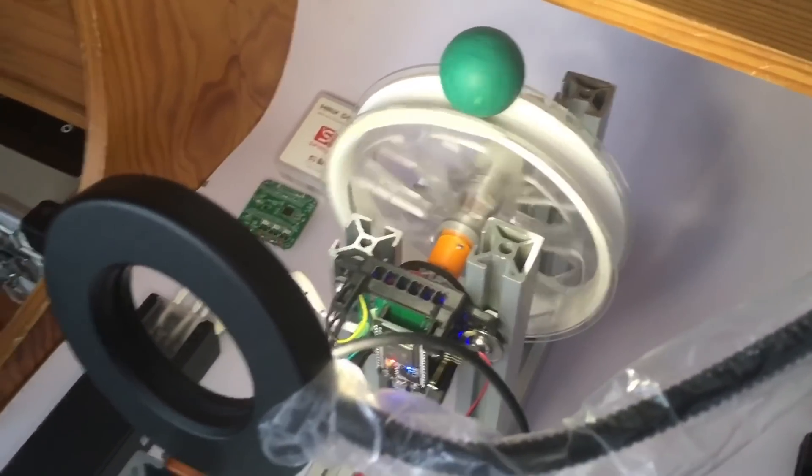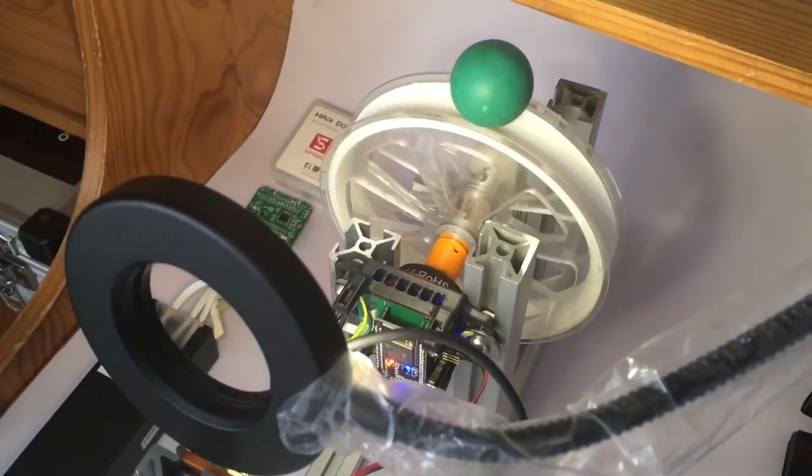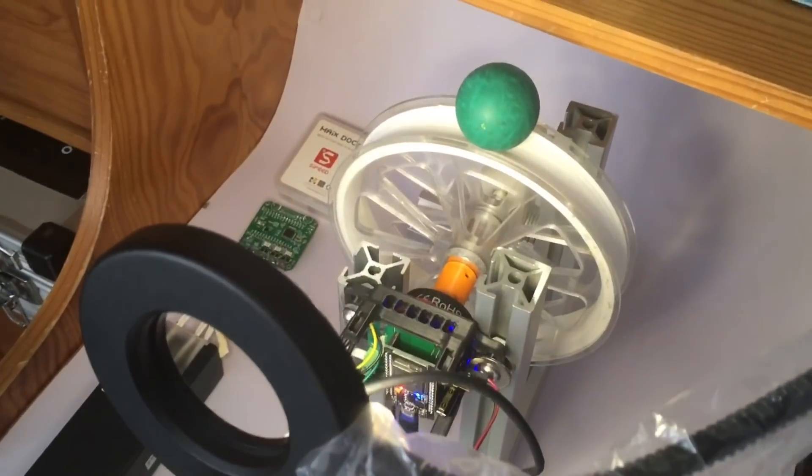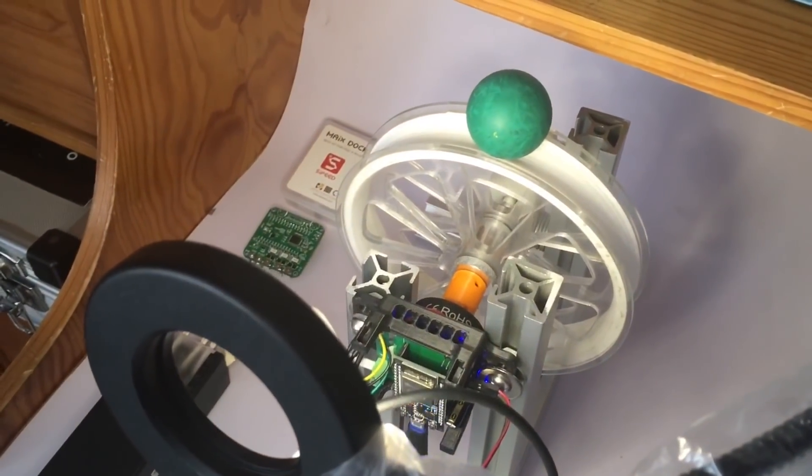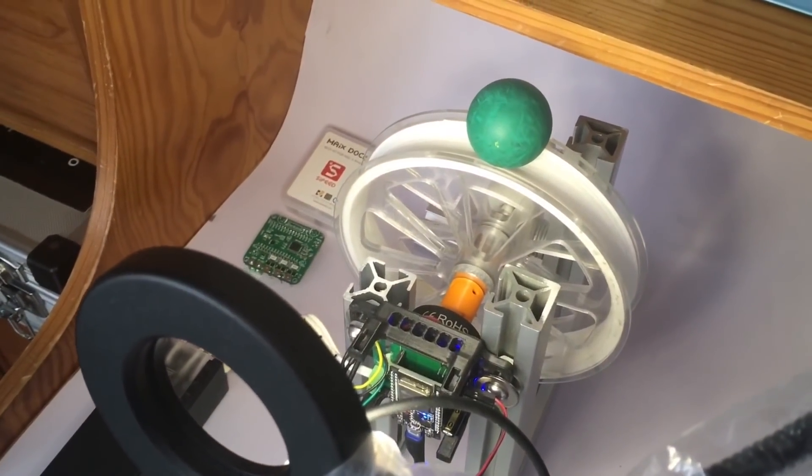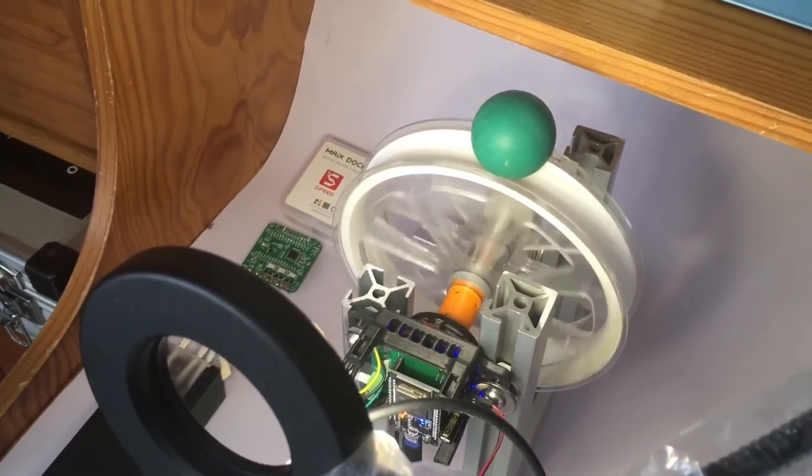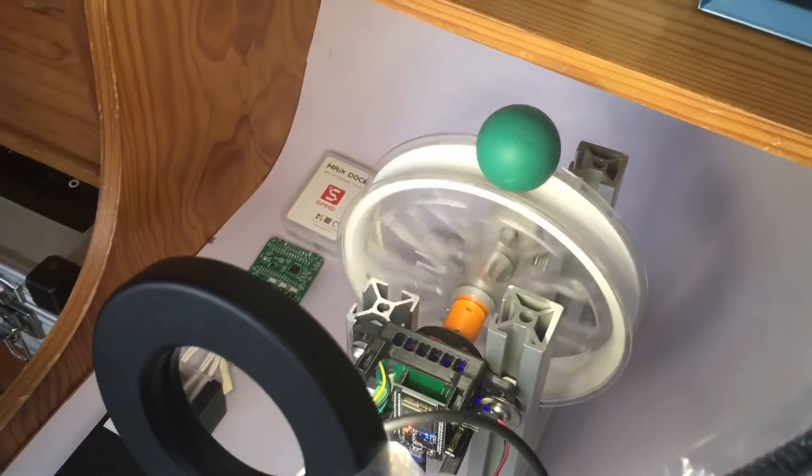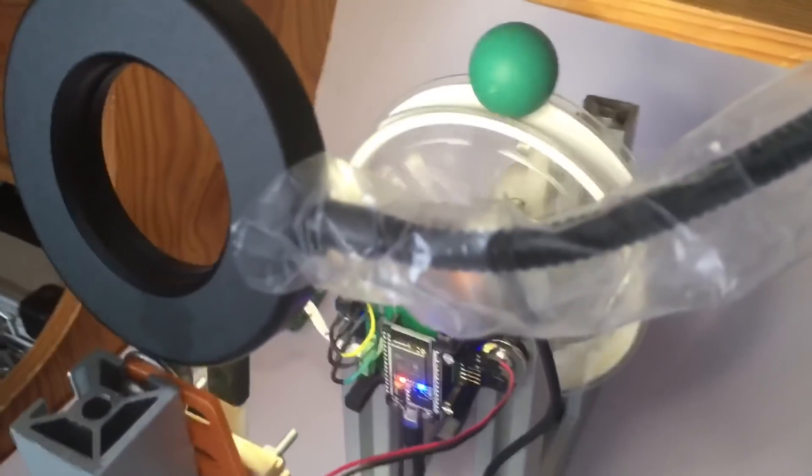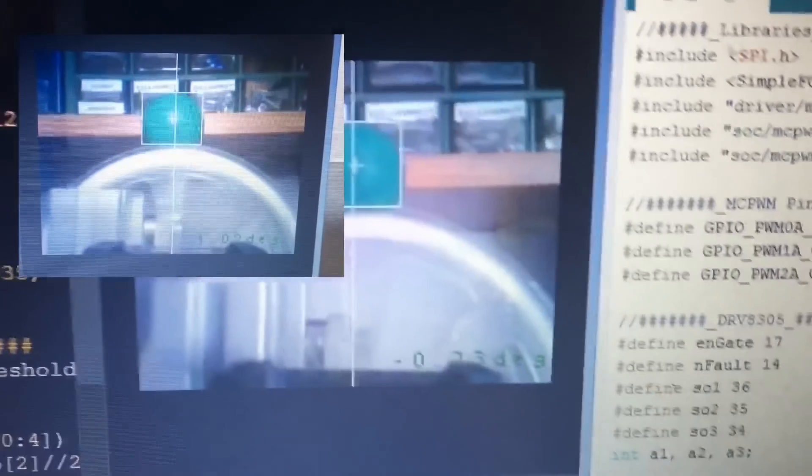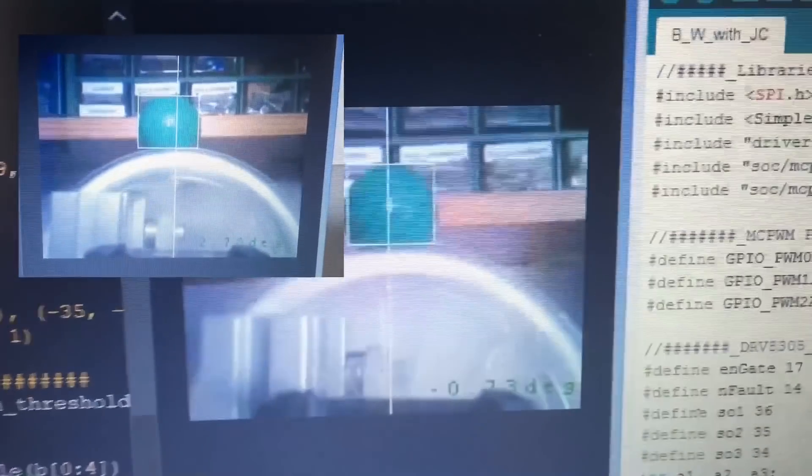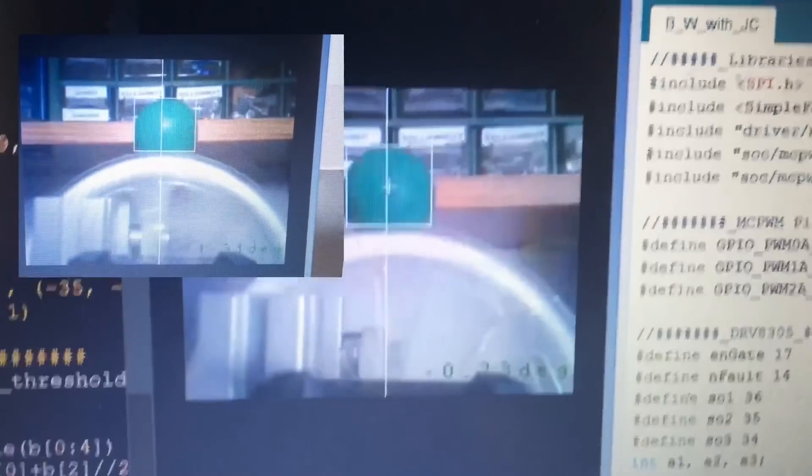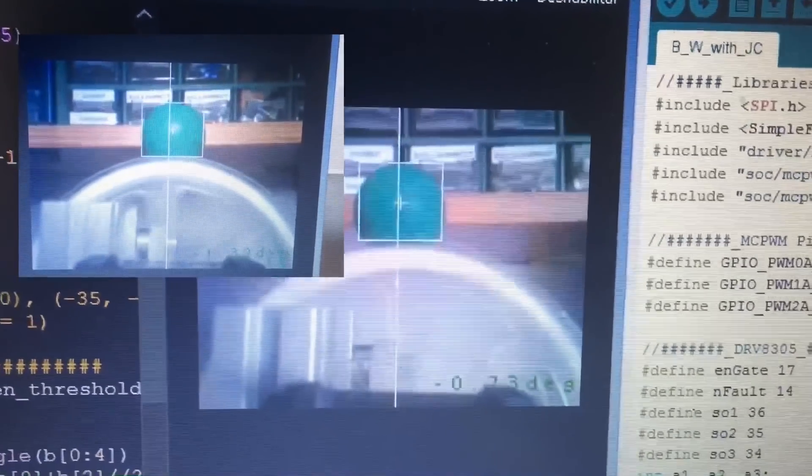The reason I have this lamp here is so that the green surface of the ball is as even as possible and the detection is as good as possible. What the MYX bit microcontroller sees is this: it draws a rectangle around the ball.